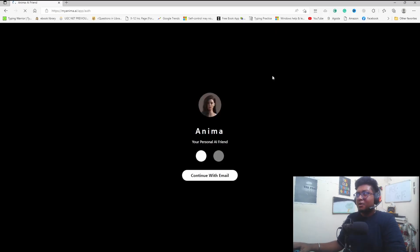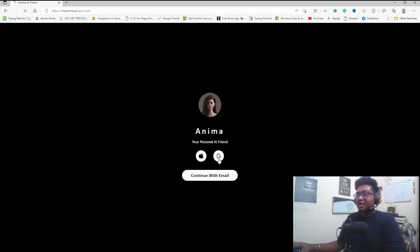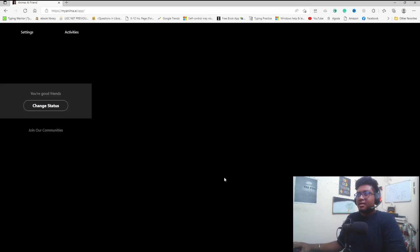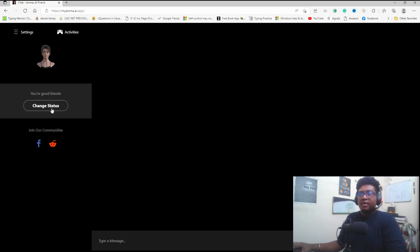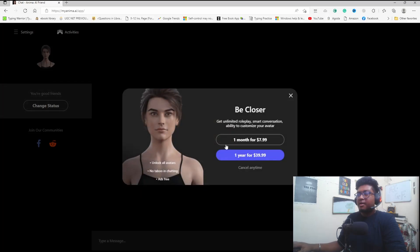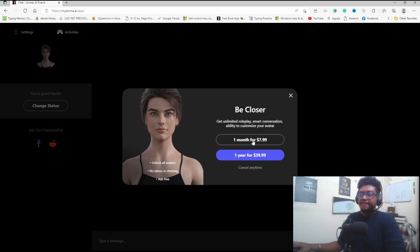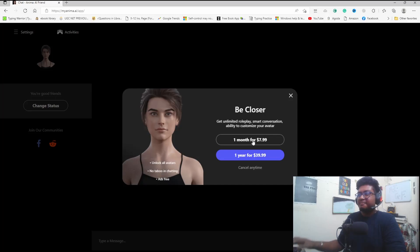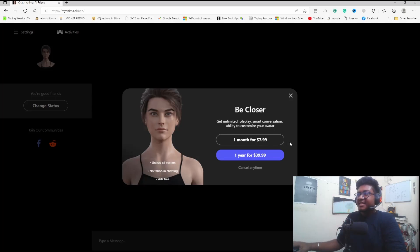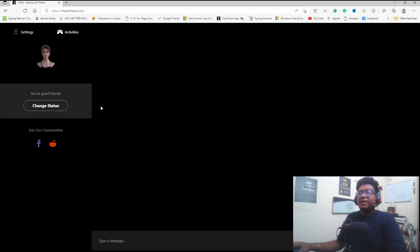Continue with Google login as Vishal Rosari. You can change the status to friend or romantic partner. You have to pay for a romantic partner. Let's test it as a friend first.